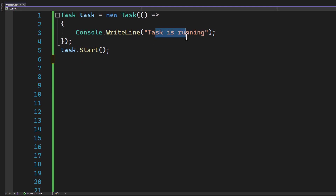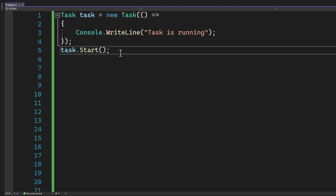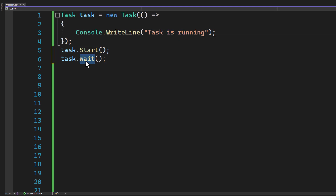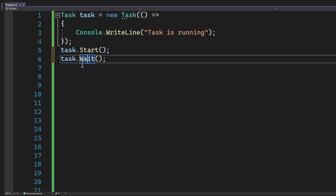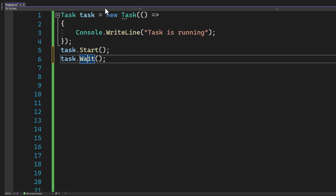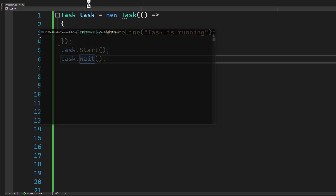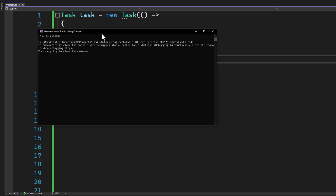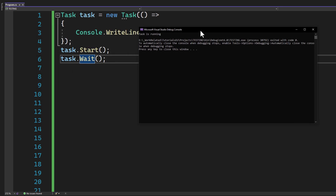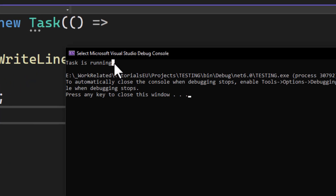If you want to see the output in our console, we need to add a Task.Wait line so that we let the program finish the asynchronous task. When we run this program, we will see 'task is running' printed to the console — and that's our task running.